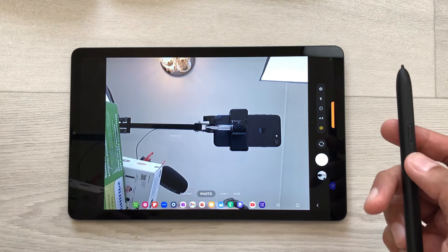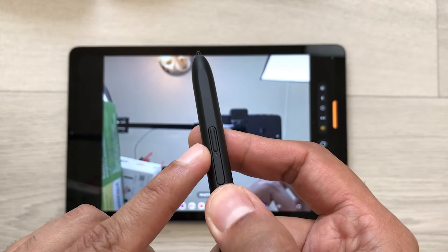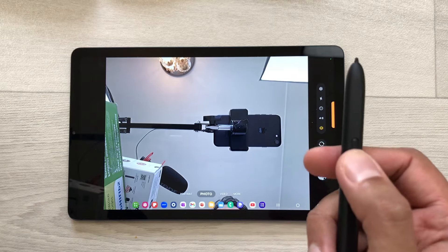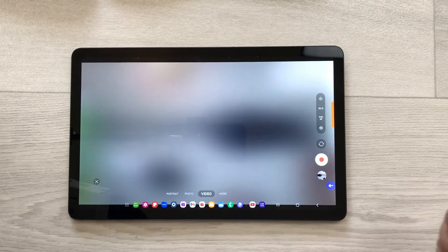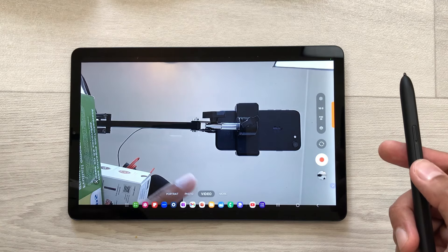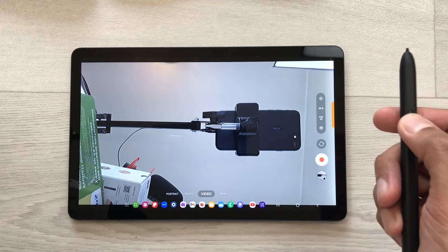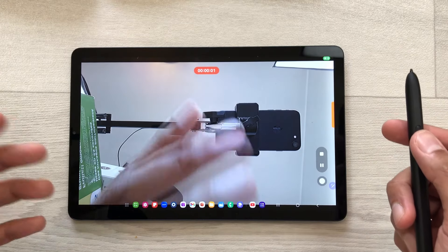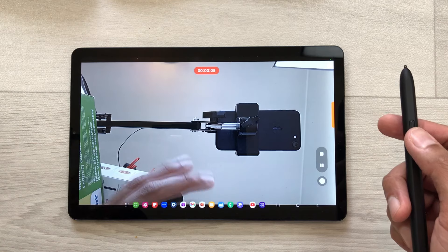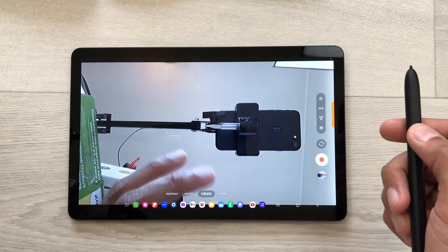If you want to switch to video mode, press this S Pen Pro button and then just do this air gesture. Now you can see the video mode is turned on. If you want to record the video, press this S Pen Pro button and here you can see the video recording has started. If you want to stop the video recording, press the S Pen Pro button again and the video recording is stopped. This is how you can use the S Pen Pro button for air actions.